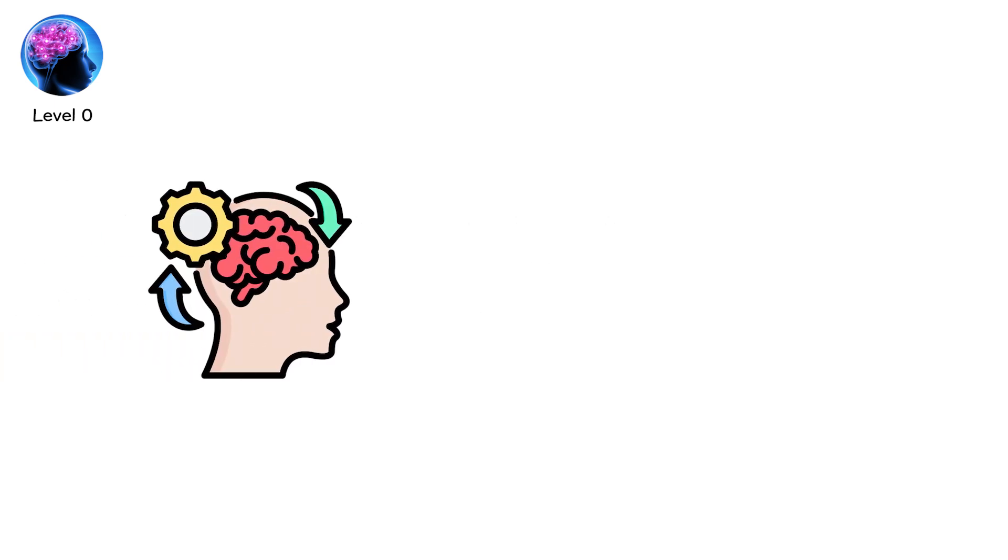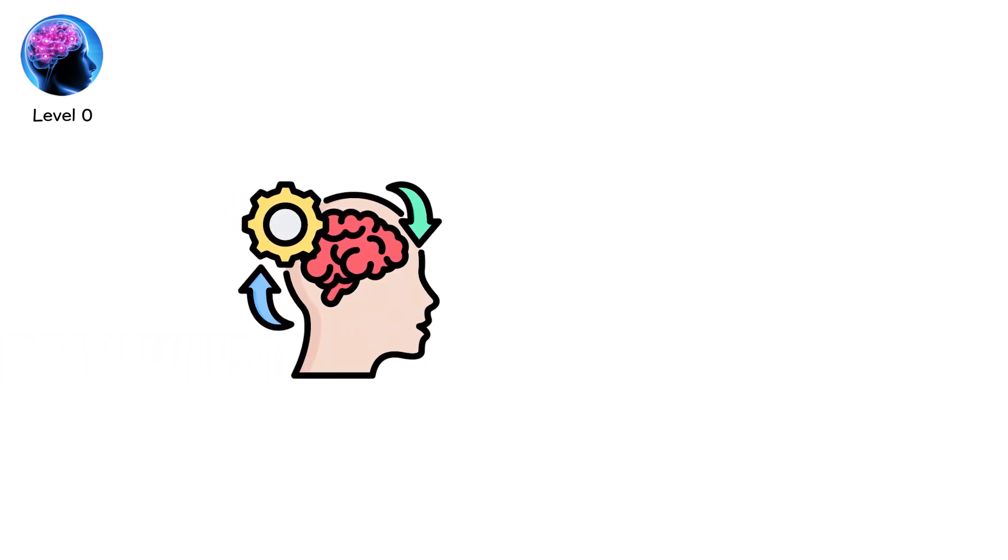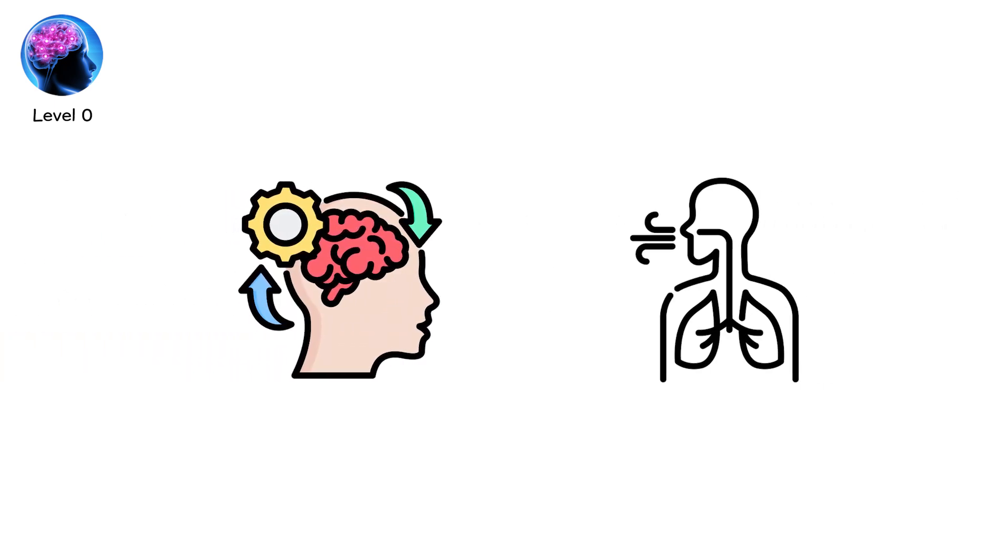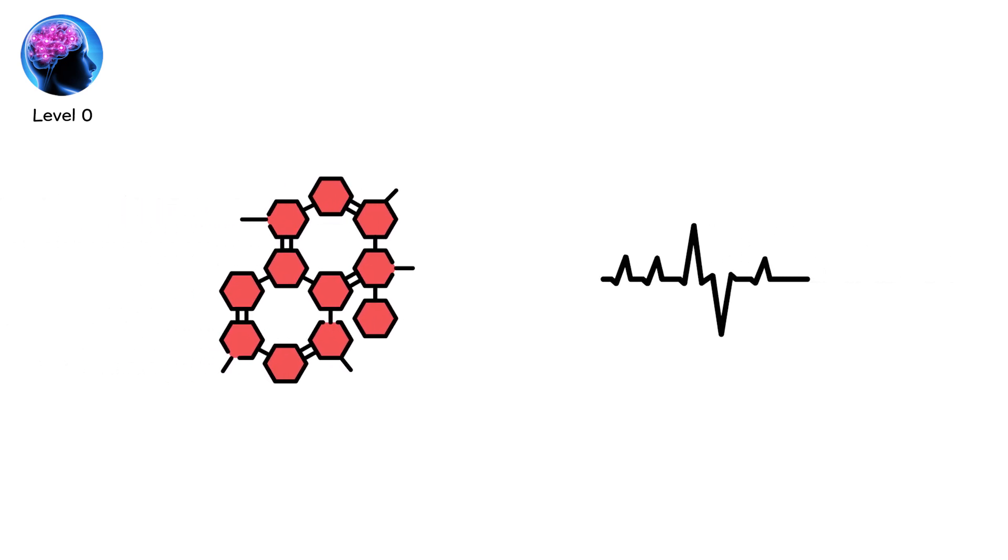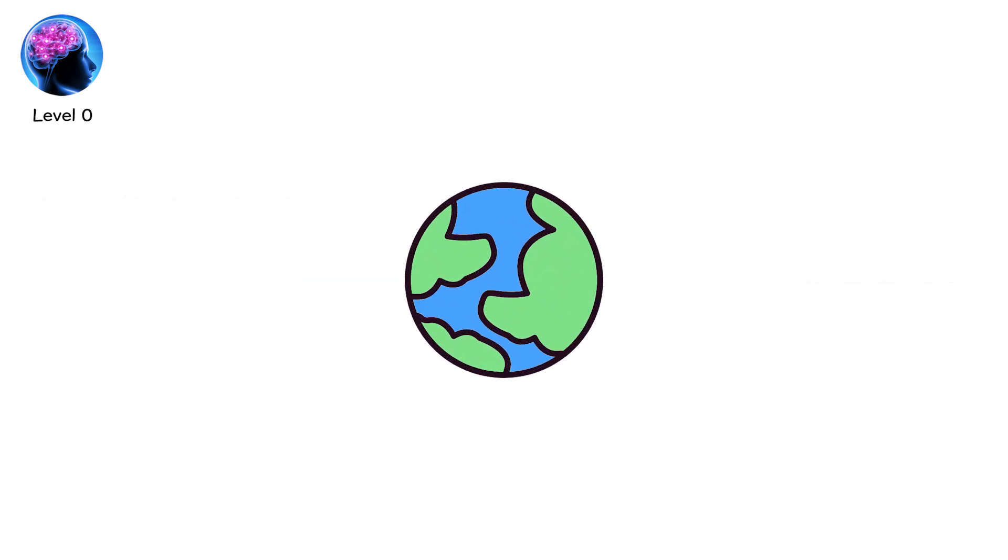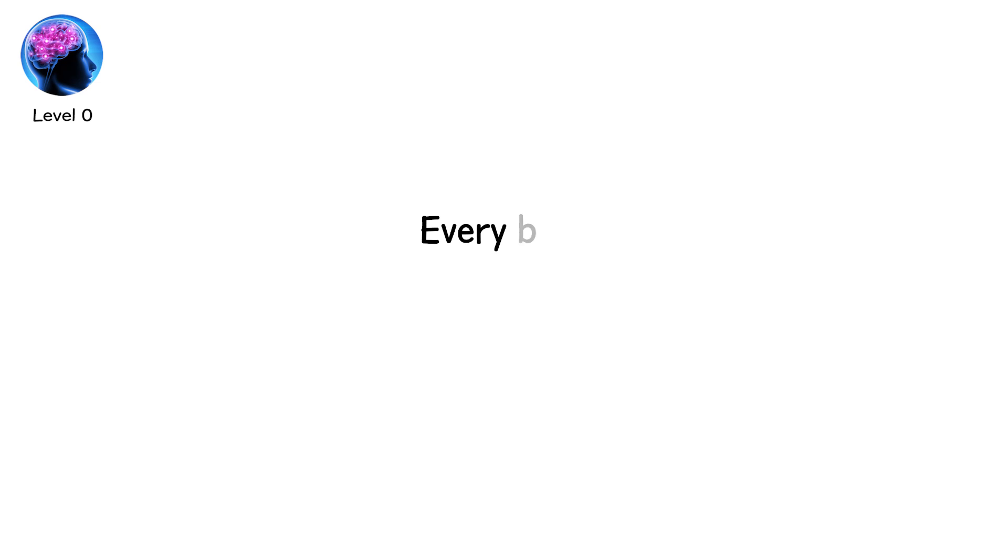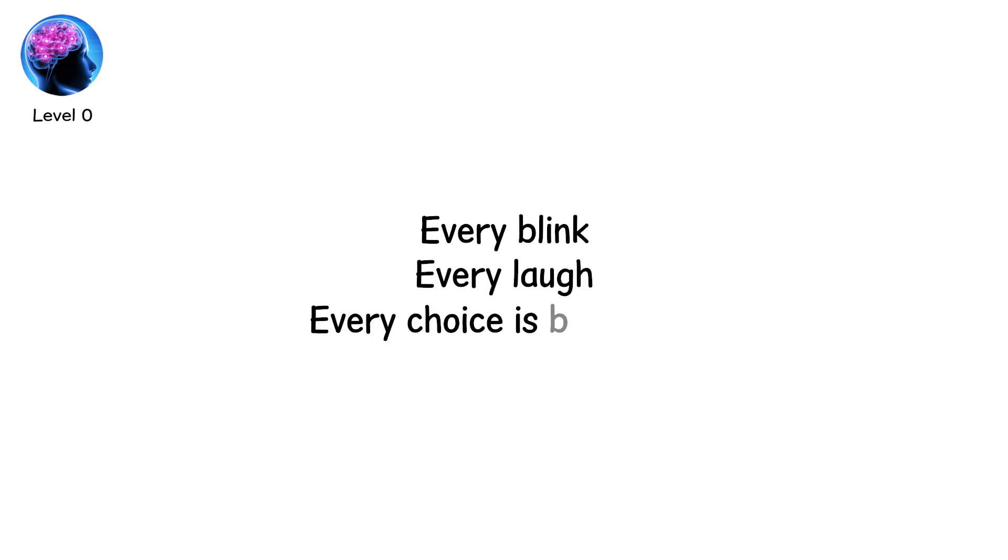The brain doesn't just think. It regulates breathing, coordinates heartbeat, manages hormones, stores memories, and predicts the world before it happens. Every blink, every laugh, every choice is born here.